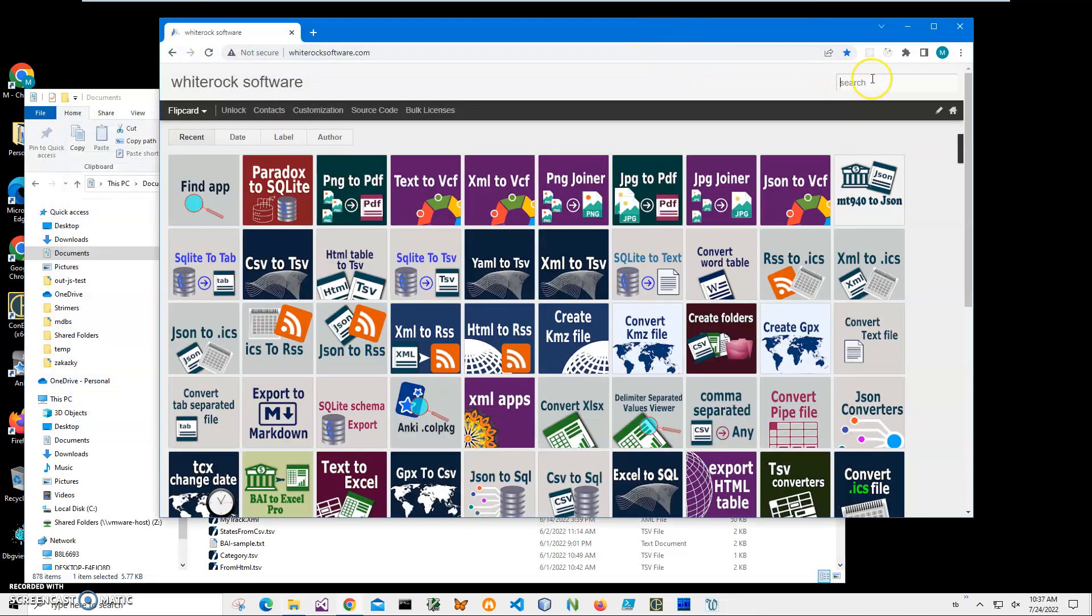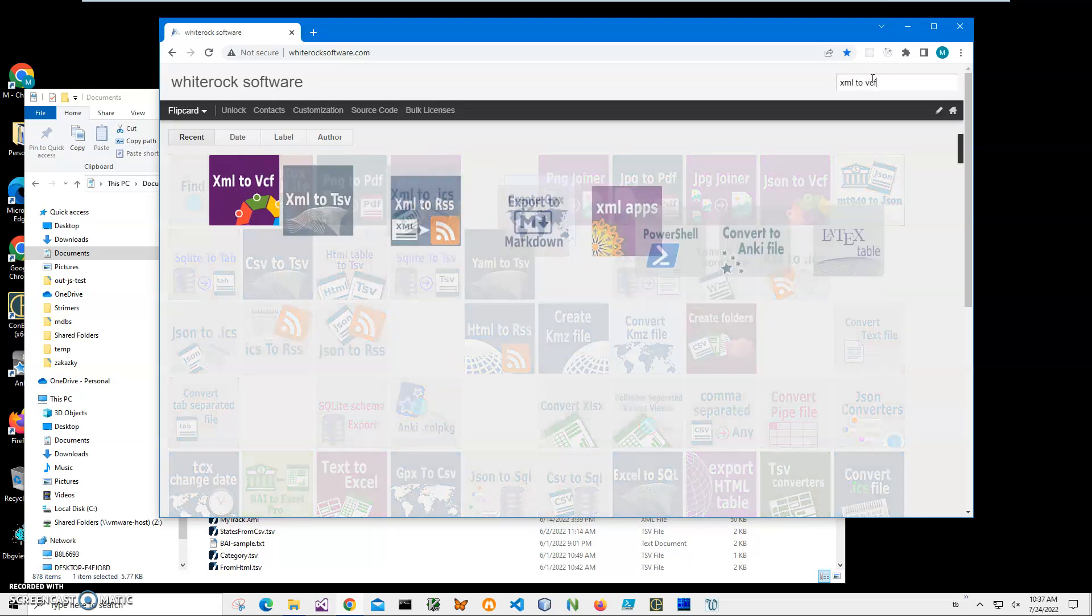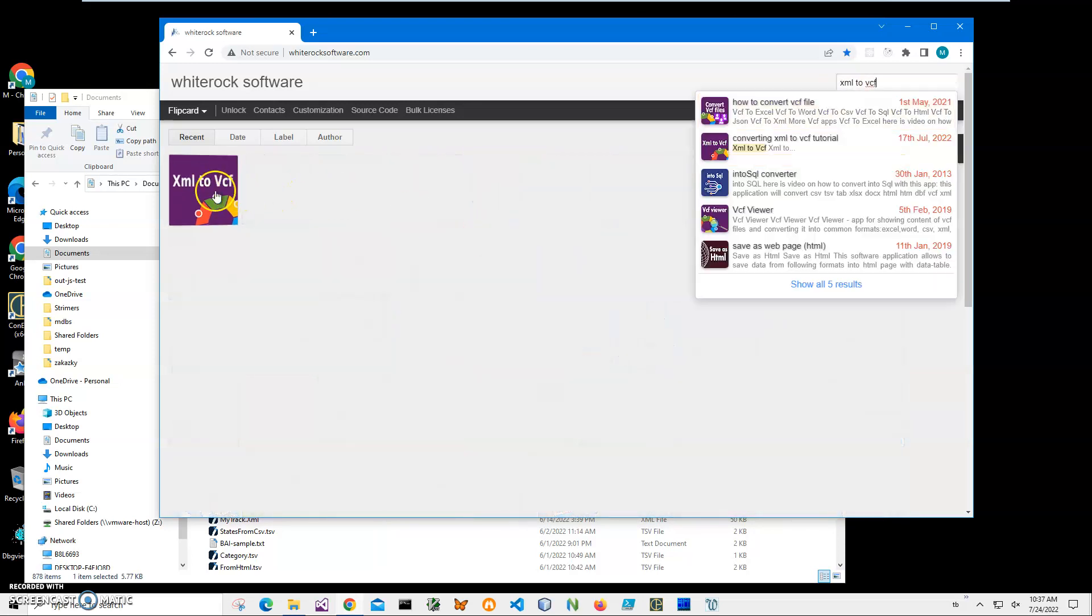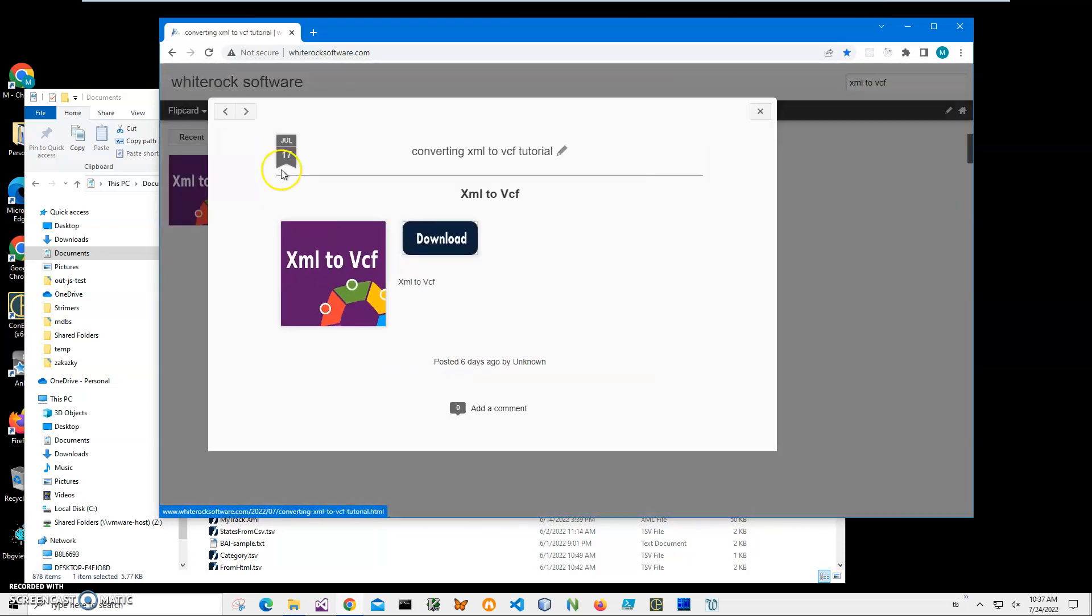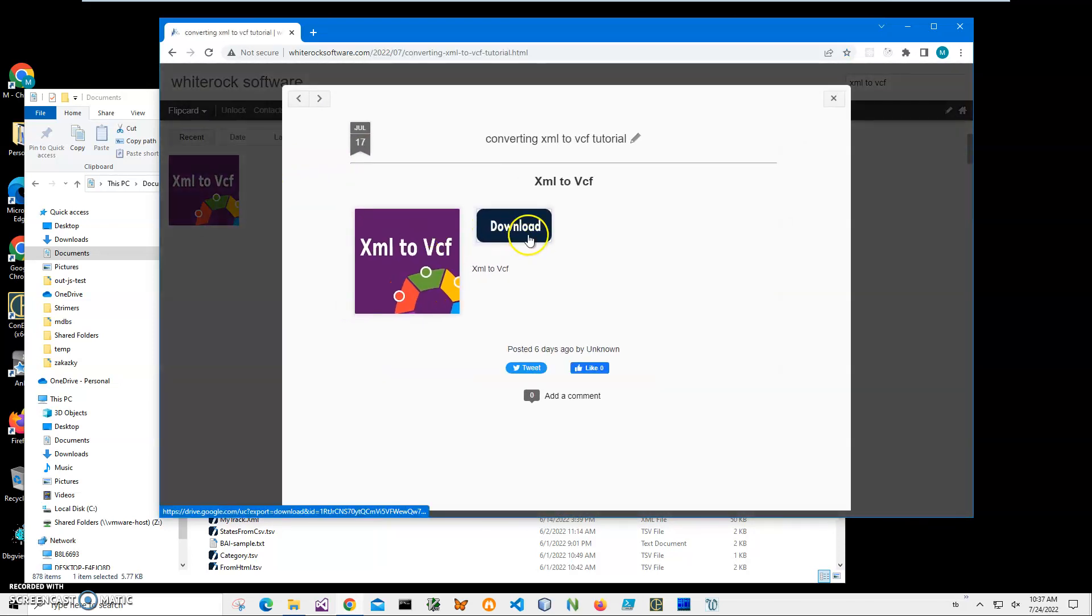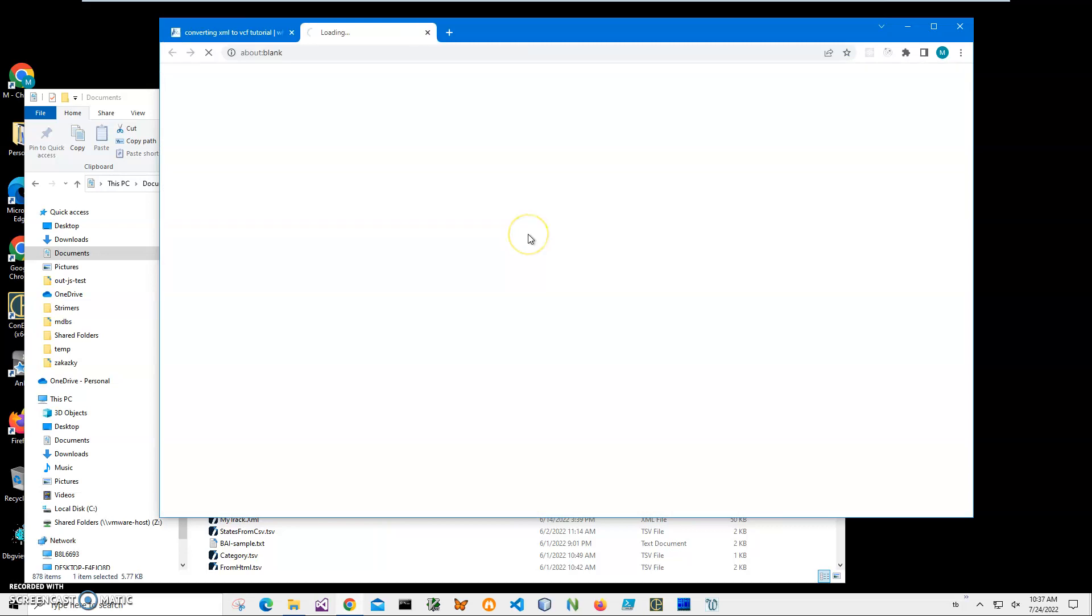Let me show you how to do it. First I will download the application from my website. This is my website. To find the app I will type XML to VCF and click on application page. Click on the load button to start the loading process and wait until the archive will be downloaded. I will be recording more videos on VCF files and conversion. So if you are interested, please consider subscribing to my channel.